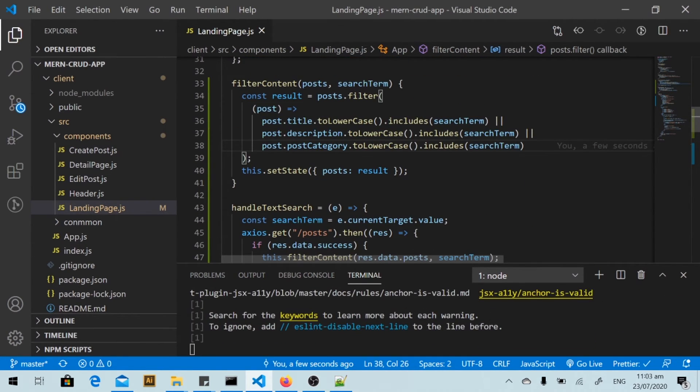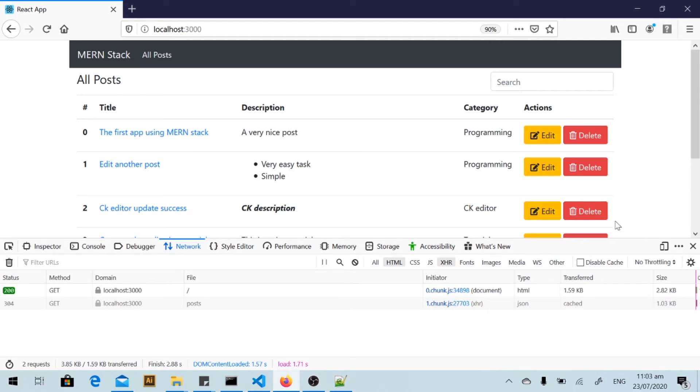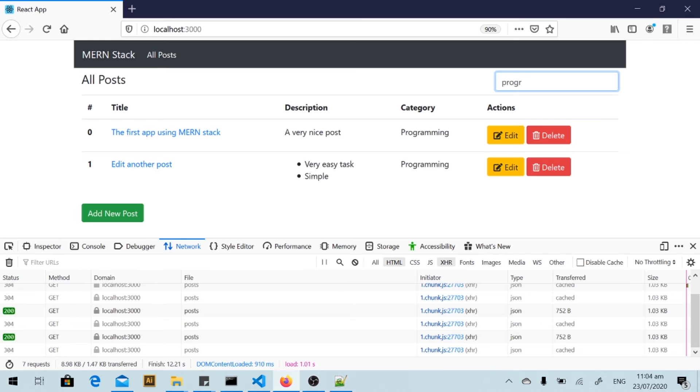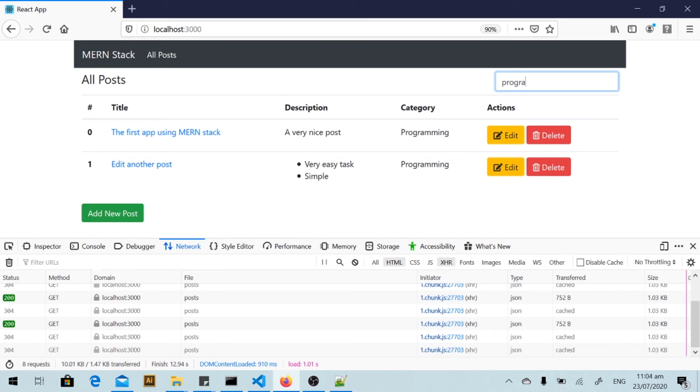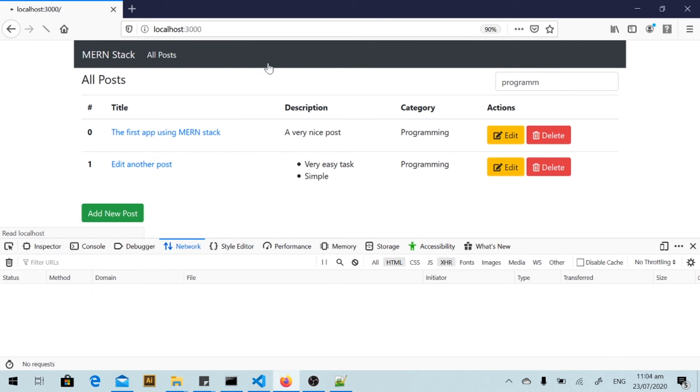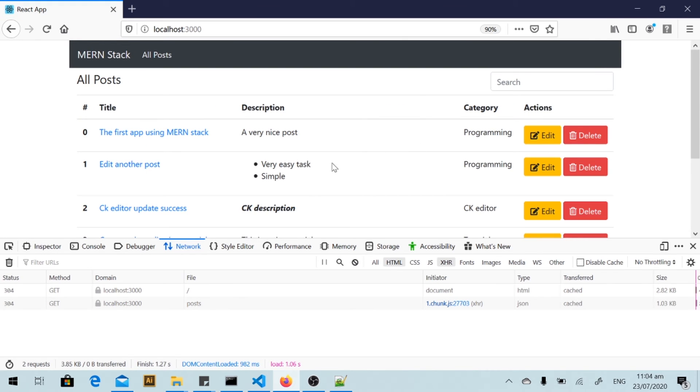Okay, and I save it and I go back to my web browser and I type 'programming'. Okay, we got two posts.